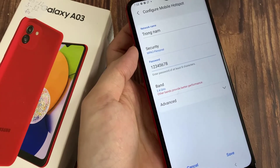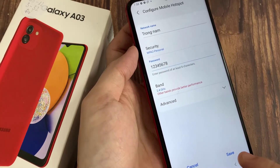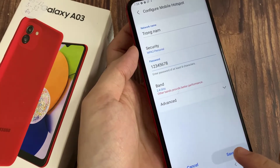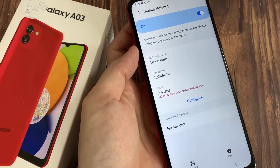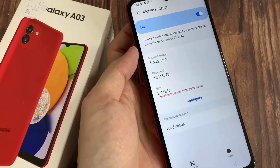Once the password is entered, tap on Save, and that's it. You can see the password has now been changed to a new one.